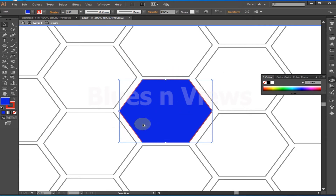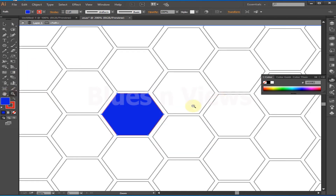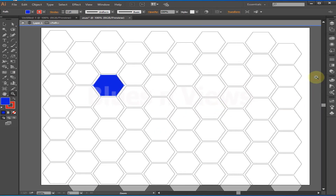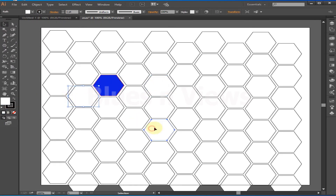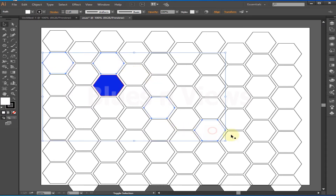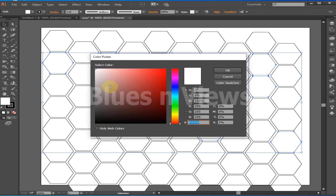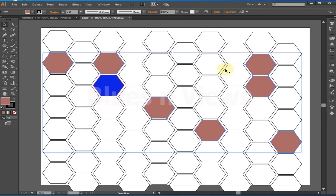If you want to change the color of some polygons in the center, just select those with the Shift button pressed, then double-click on the Fill color box and choose your desired color.